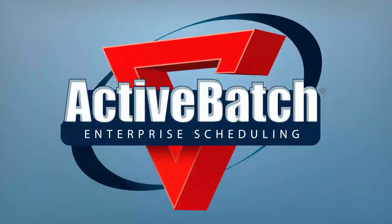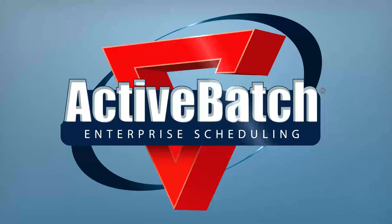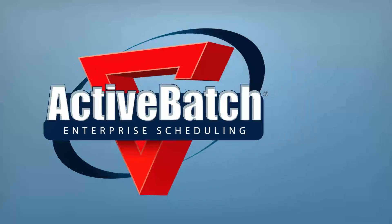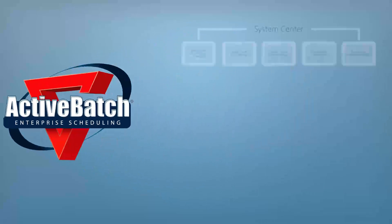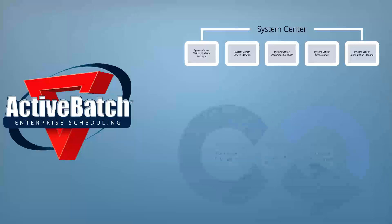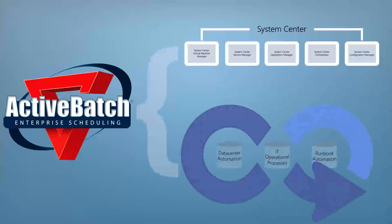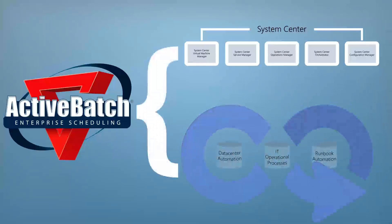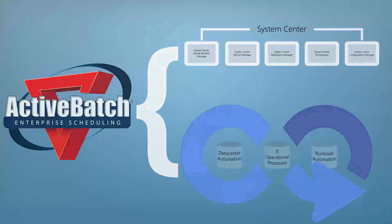Active Batch Job Scheduling and Workload Automation by Advanced Systems Concepts provides a single automation solution from which to automate IT operational and data center workflows, and monitor and alert IT operations of a failure via System Center when an issue occurs.